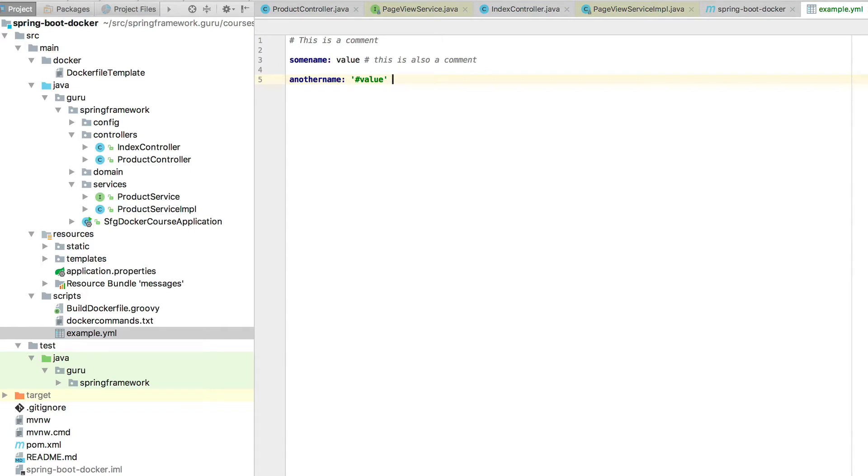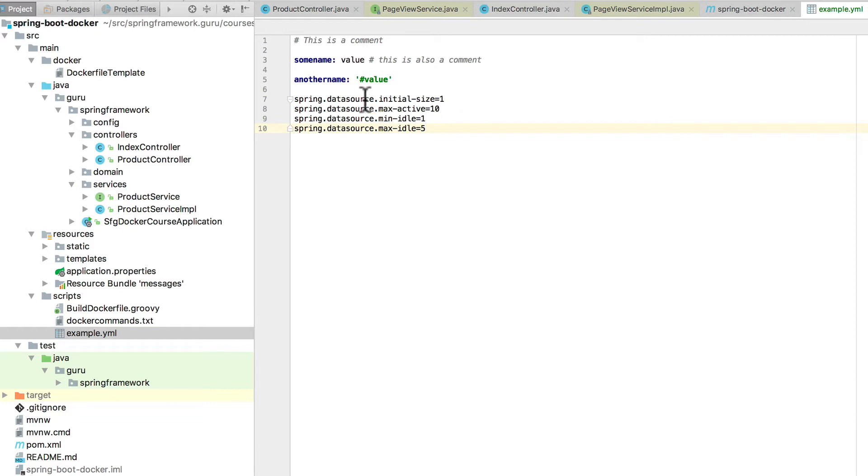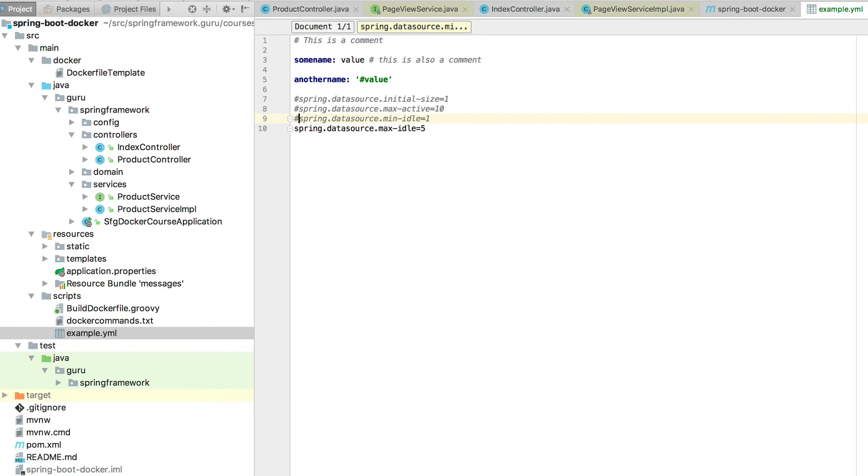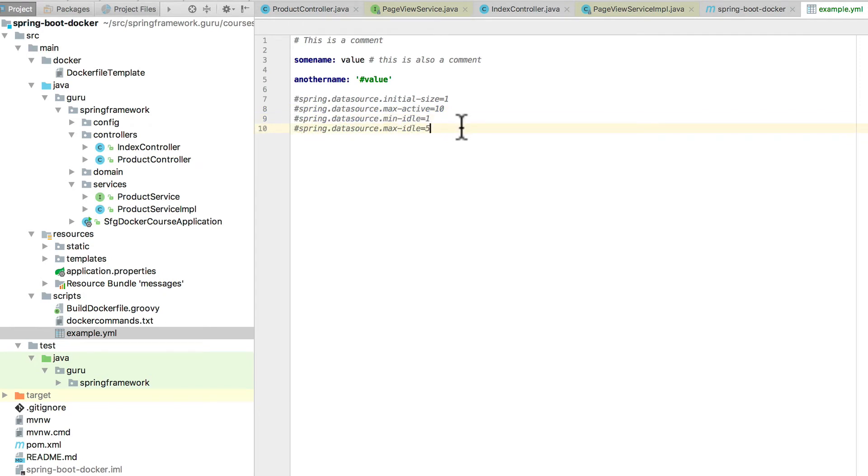Now a couple things that get a little tricky there. You can nest in things, and I'm going to grab something here. So this is a good example from if you're familiar with Spring and you've set up values here. So I'm copying this over, and I'm going to add this in.